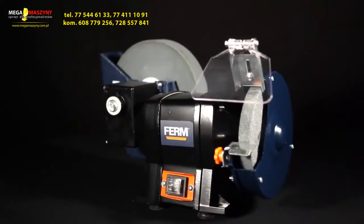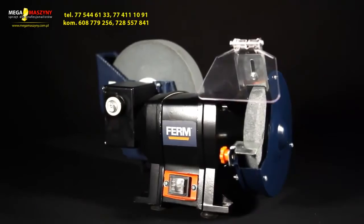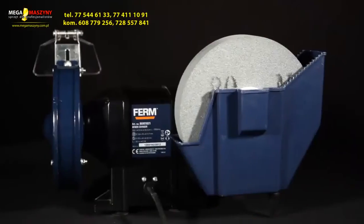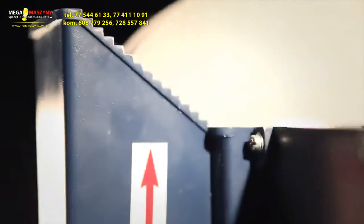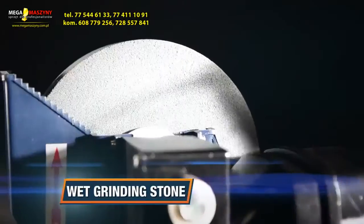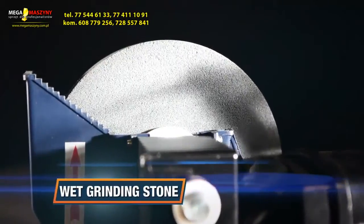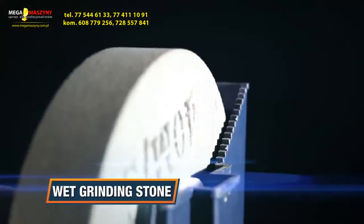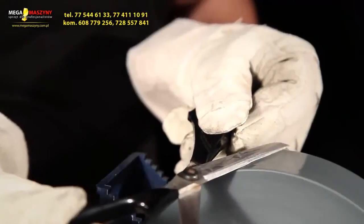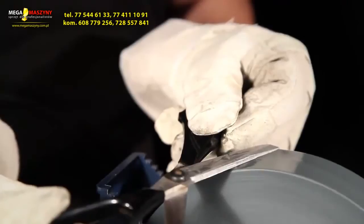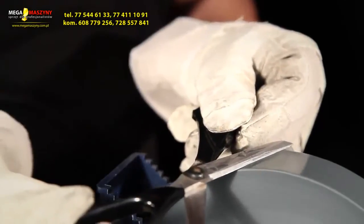This is the Ferm VGM 1021 Power Wet and Dry Bench Grinder. It has a low-speed wet grinding stone for optimal control, reduced temperature buildup, and to prevent sparks.